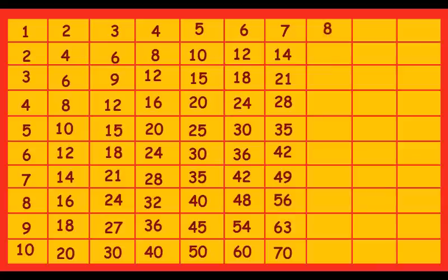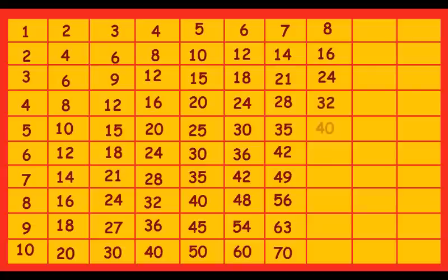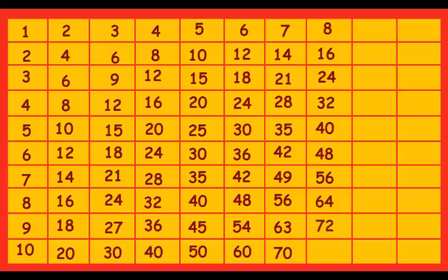8 ones are 8, 8 twos are 16, 8 threes are 24, 8 fours are 32, 8 fives are 40, 8 sixes are 48, 8 sevens are 56, 8 eights are 64, 8 nines are 72, 8 tens are 80.